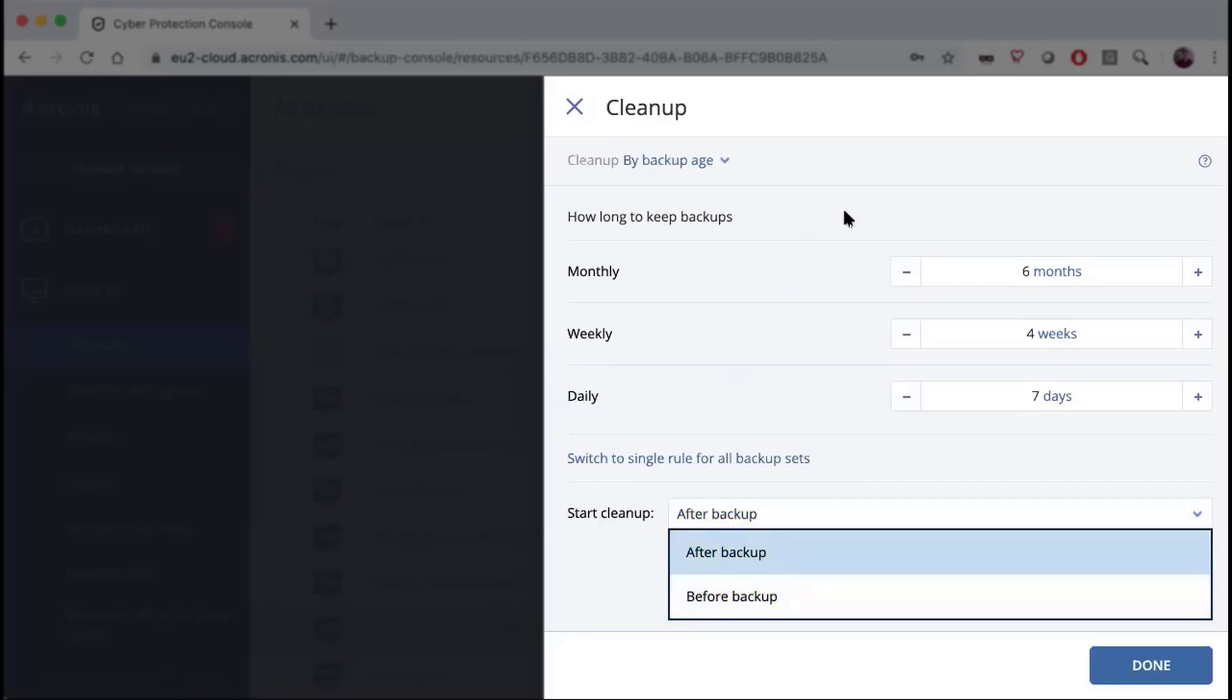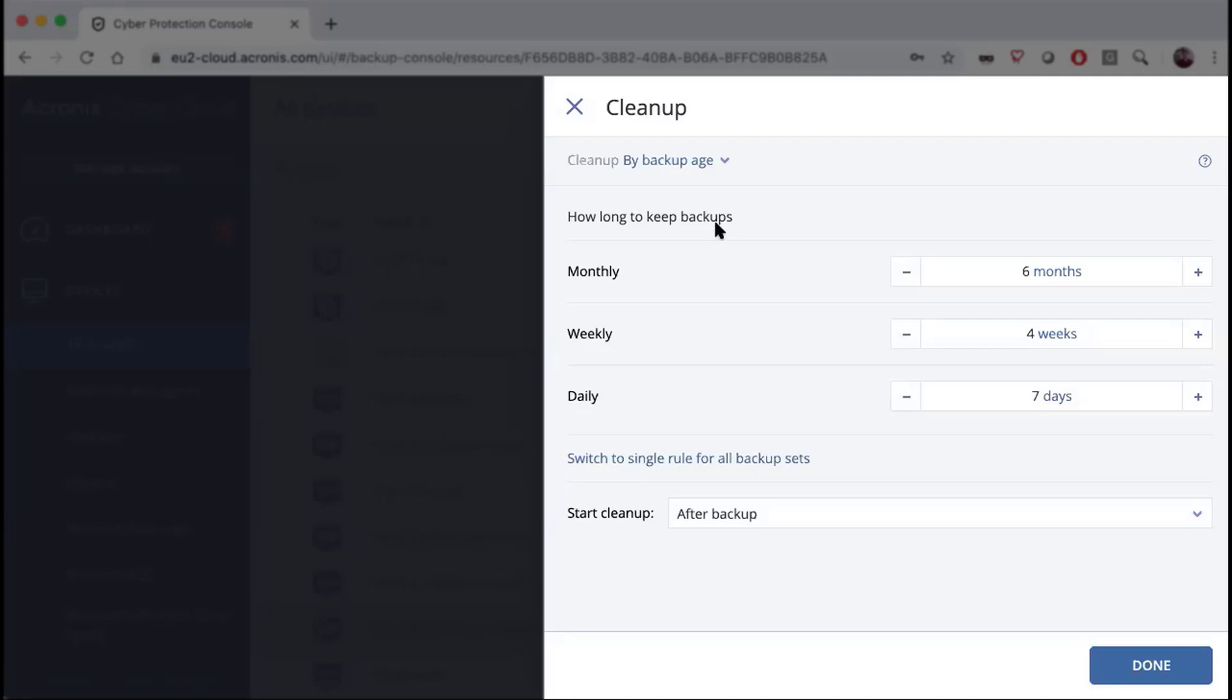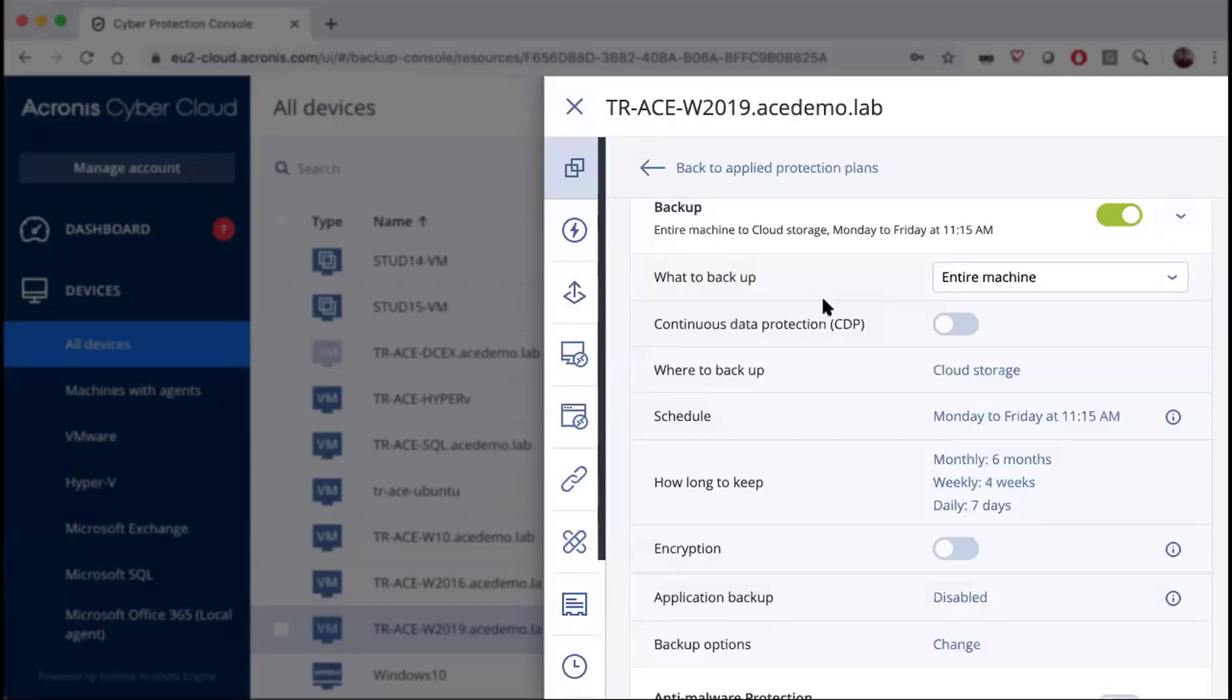We should note that regardless of the retention rules that you set up, it will never delete your last backup, neither will it delete any dependencies that you have within the backups. Let's go back to the scheduling and switch over to the weekly full daily incremental.